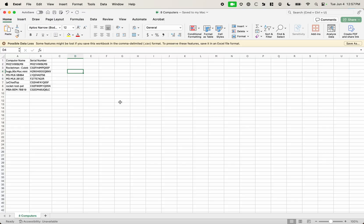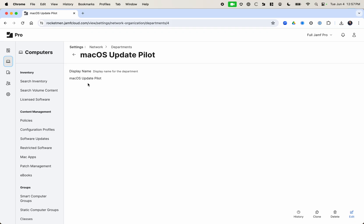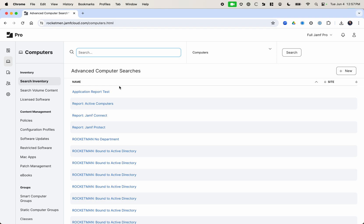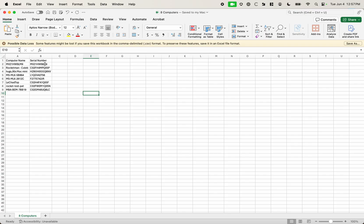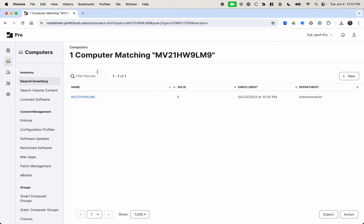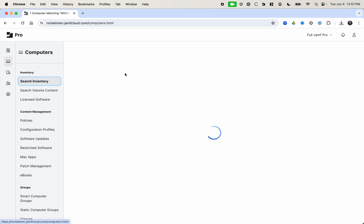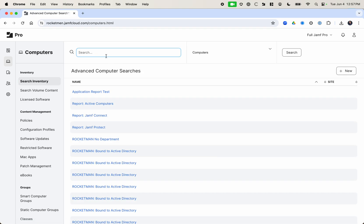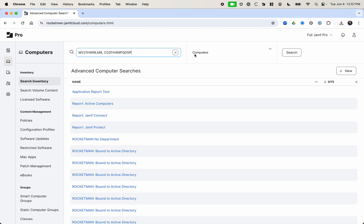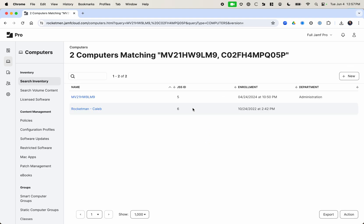And to explain how this works let me just show you an example. So if I go into the search box here and I search for a serial number, you're going to get information about that one computer that's the match. But a cool thing I learned by accident that you can do is if you use a comma in between the two computers, it gives the two computers in the result. And then if we use action it allows us to put them into a building or department.